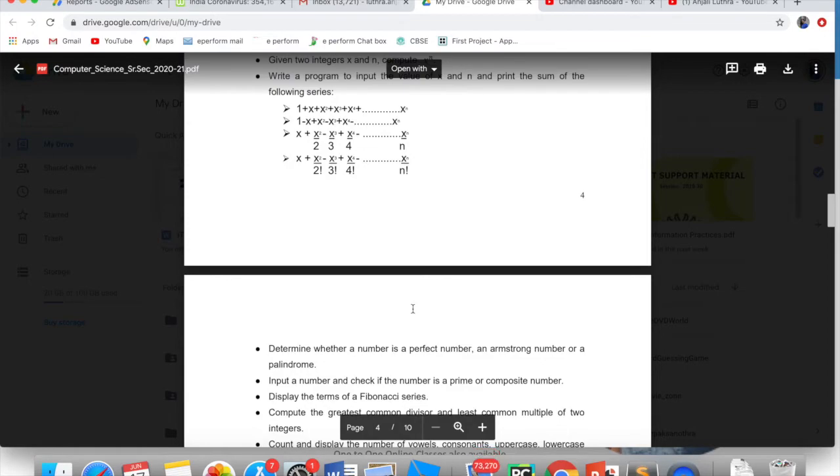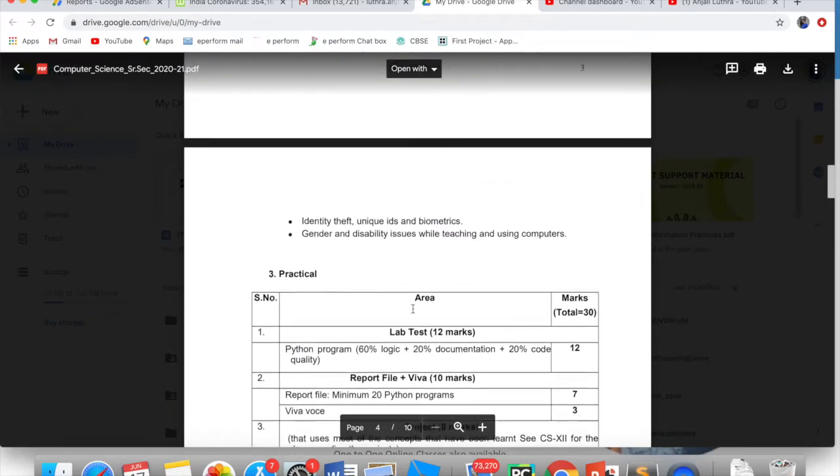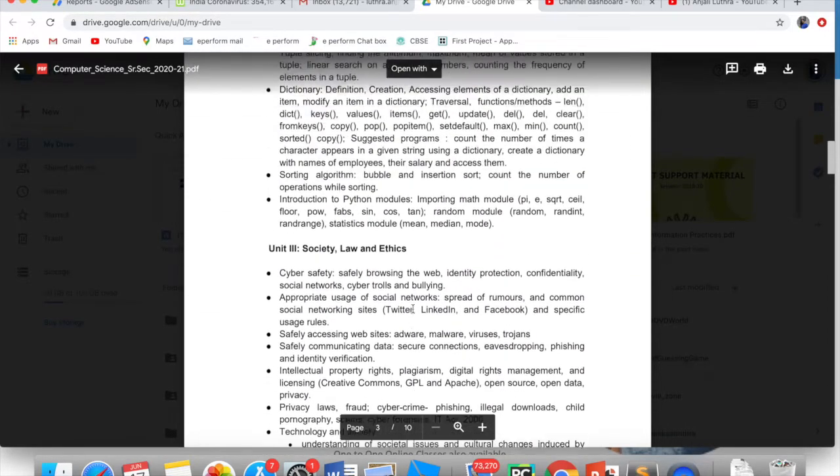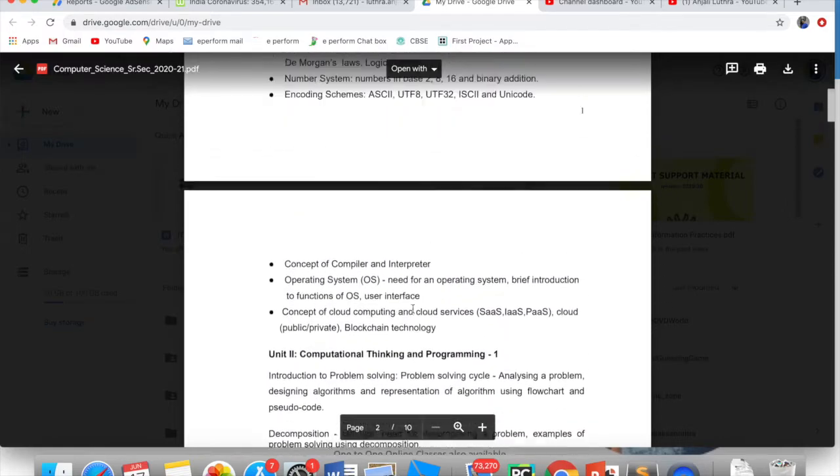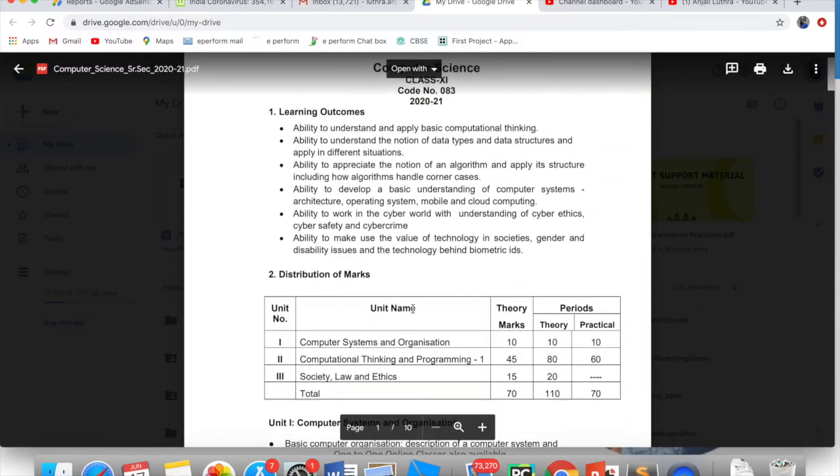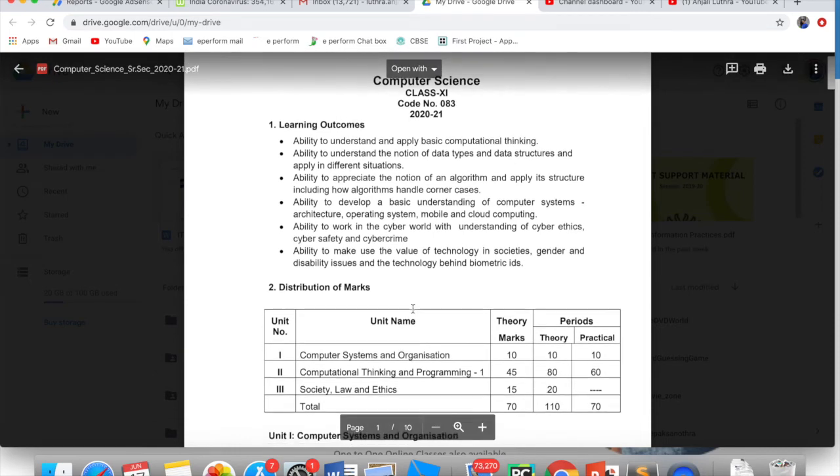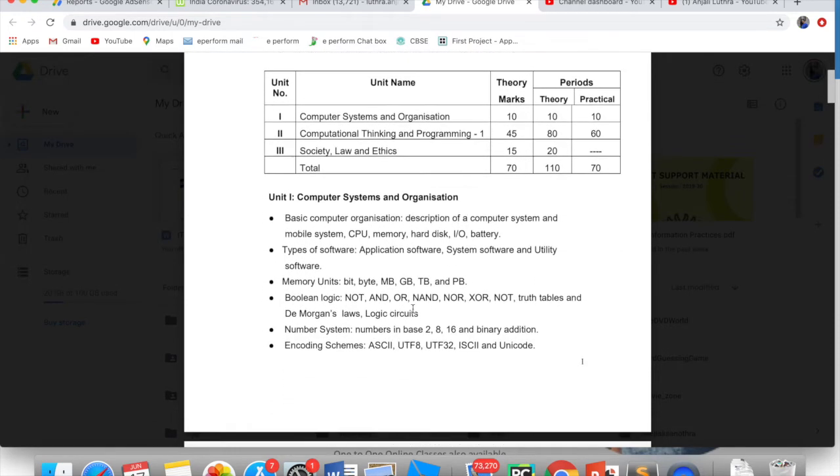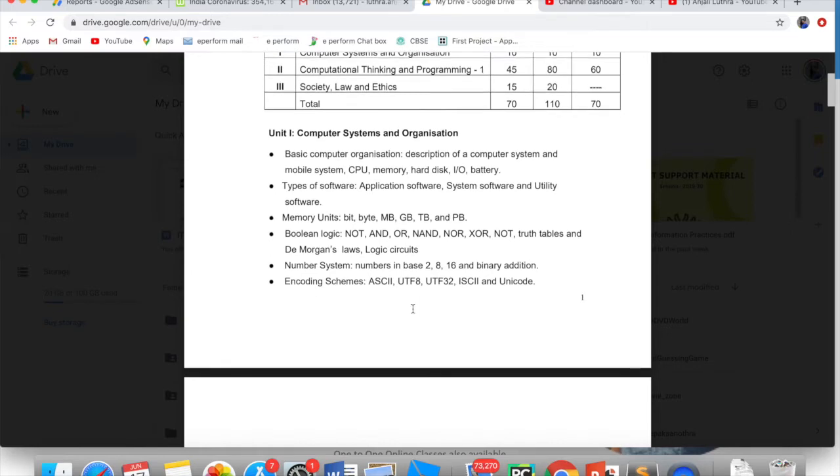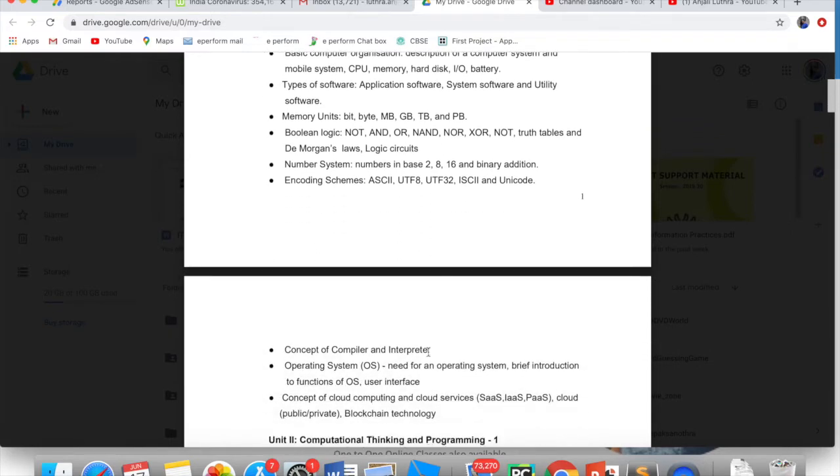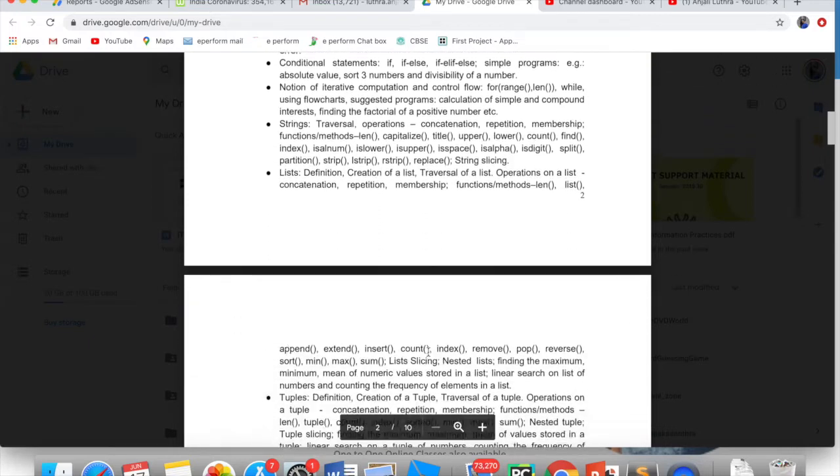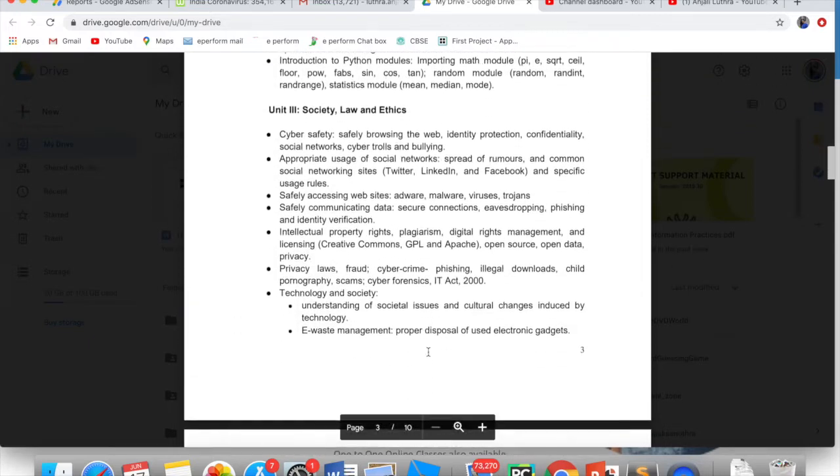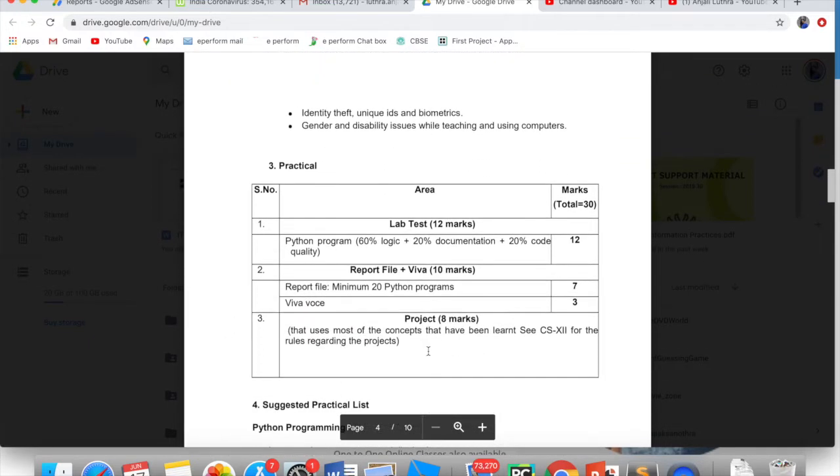Let me show you this. This is your syllabus for Class 11 CS computer science. I have already explained this in a video and the link and PDF in the description will already be given. I have already uploaded a lot of topics.